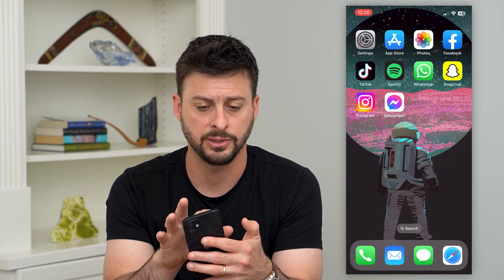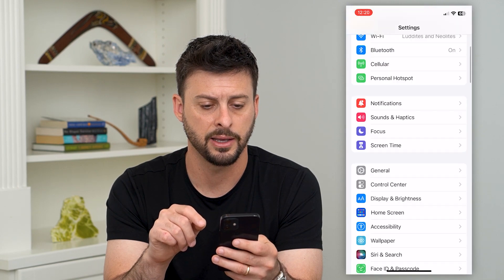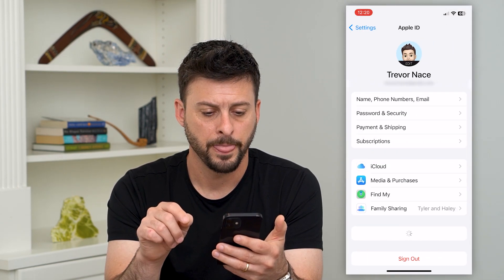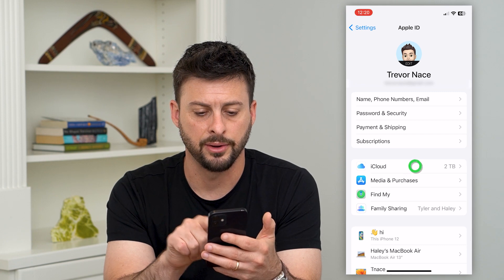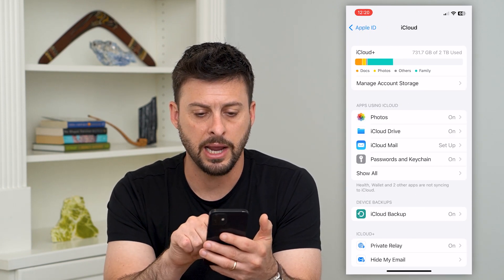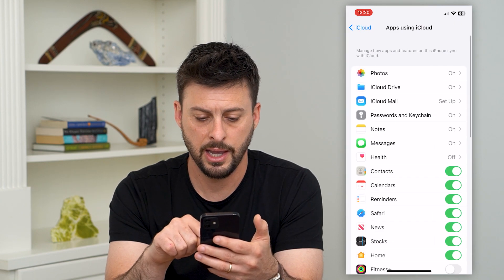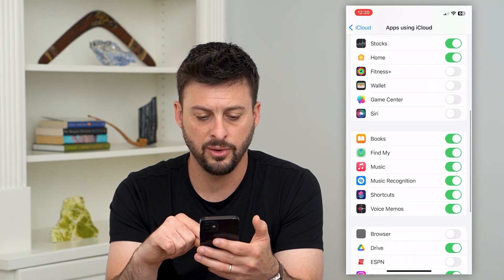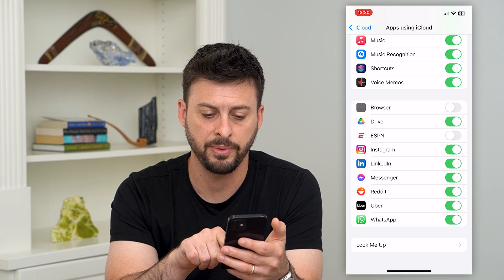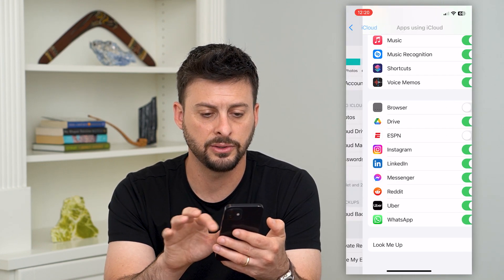The other place to look is your iPhone Settings. Tap on your name at the very top and then tap on iCloud. Under apps using iCloud, hit Show All and find WhatsApp on the list. You can see WhatsApp is on this list and it's toggled on.